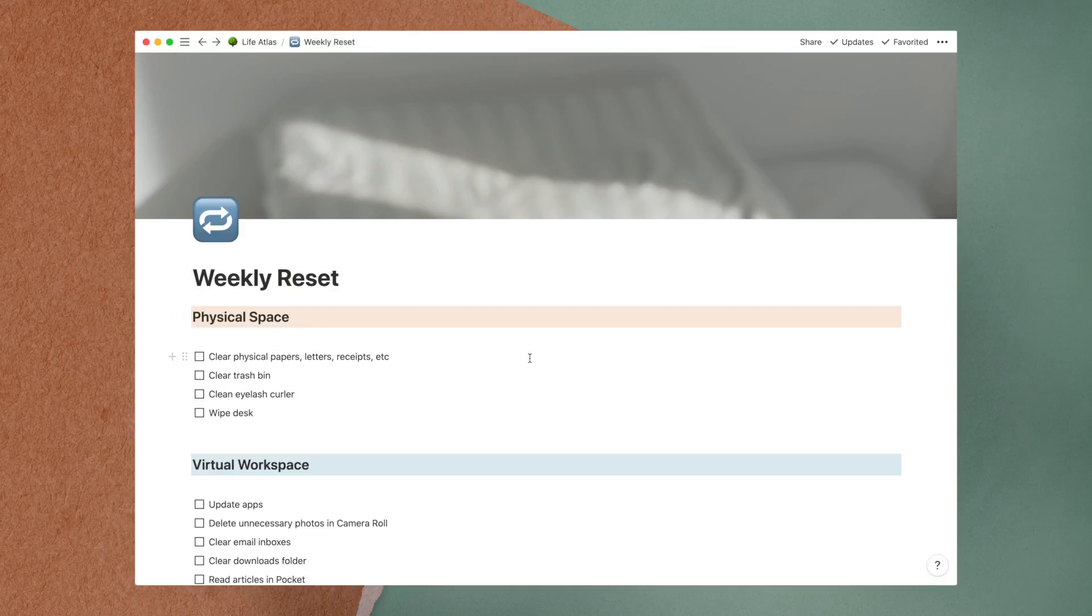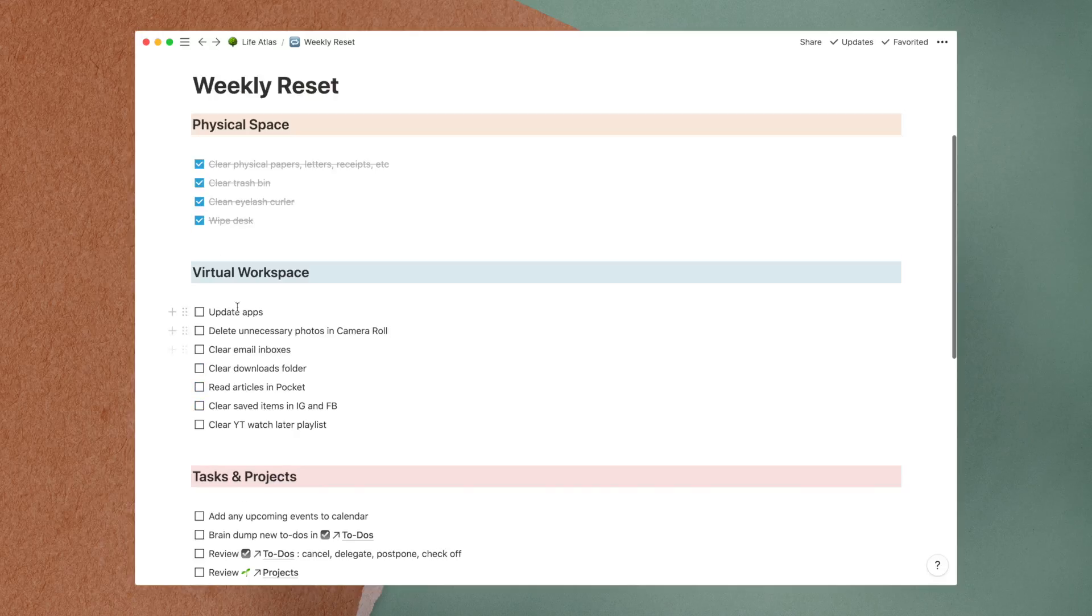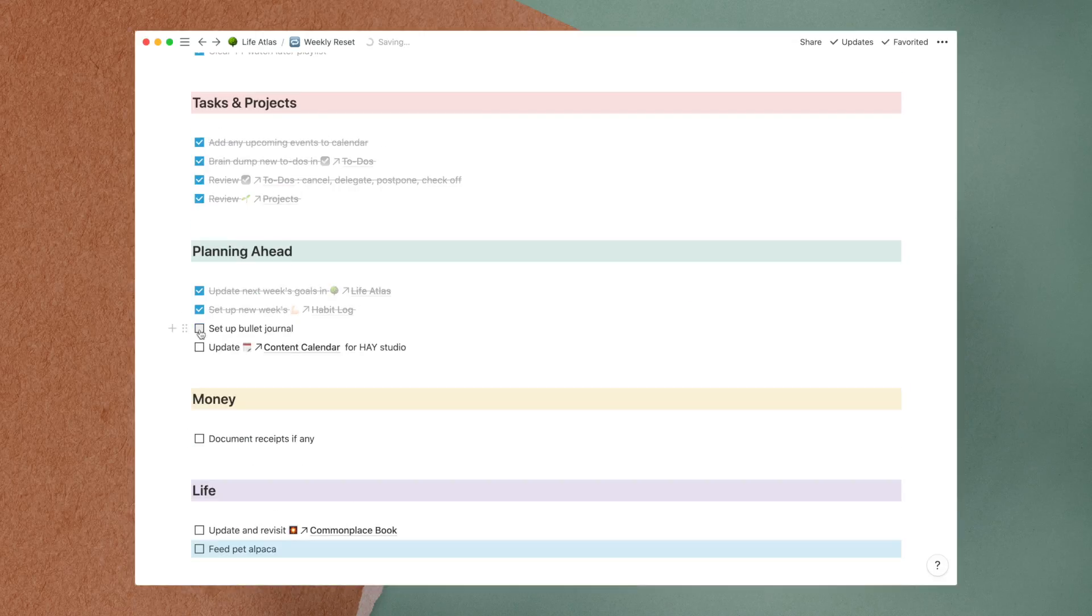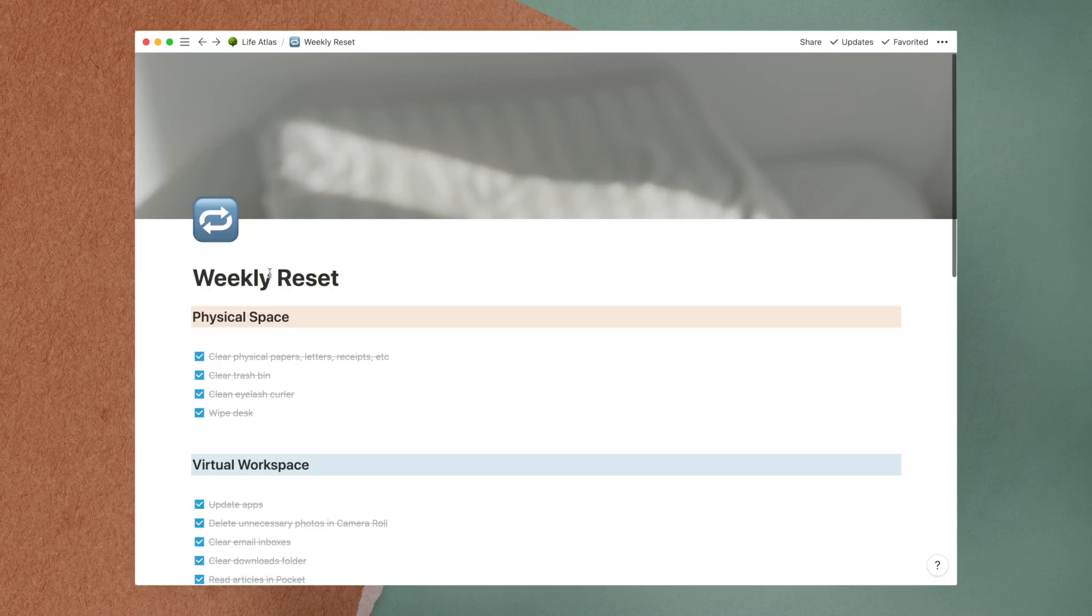Ever since I set up this list, I've been feeling more organized and prepared for each new week. If a weekly list sounds too stressful for you, you can also personalize the list to make it a monthly reset instead.